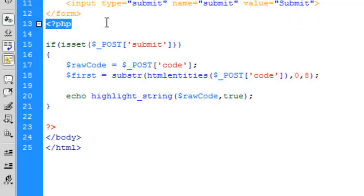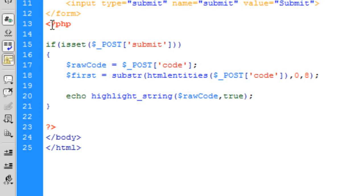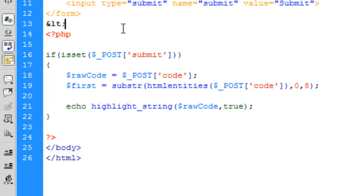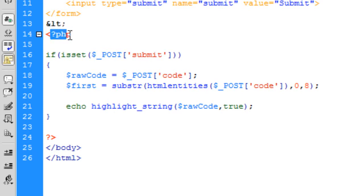You're probably wondering why 8 — there are only 5 characters in '<?php', but when the browser interprets the less-than symbol it becomes the HTML entity '&lt;' followed by a semicolon. So if we count the characters of '&lt;?php' we get one, two, three, four, five, six, seven, eight.